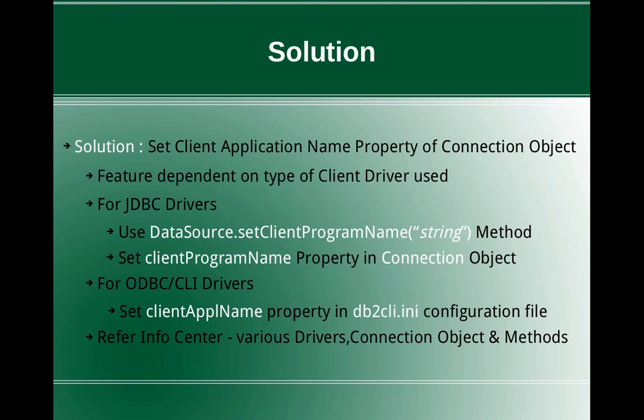If it is for ODBC or CLI drivers, you can set the application name property in the CLI.INI configuration file. So for each and every type of driver, the way by which you set that client application property name varies. You have to refer the info center.